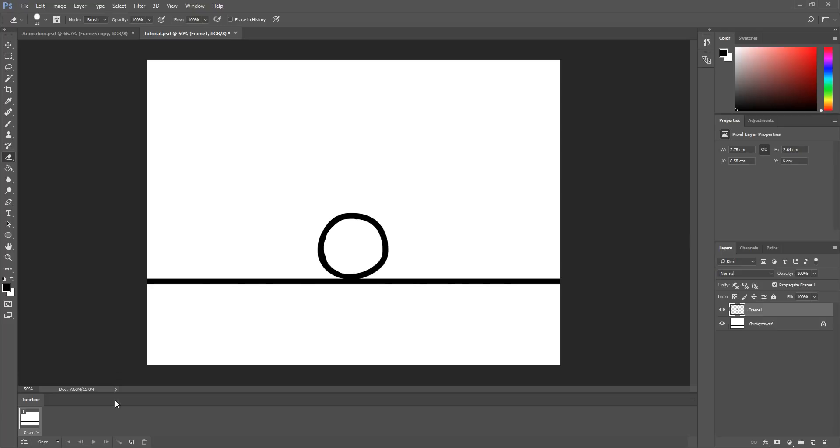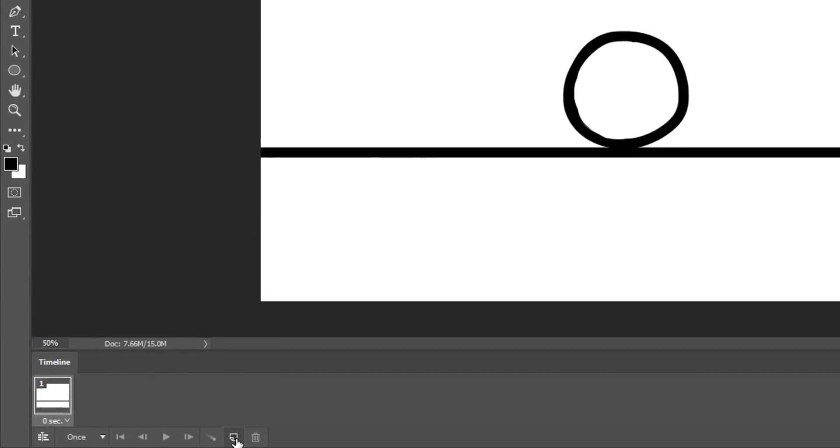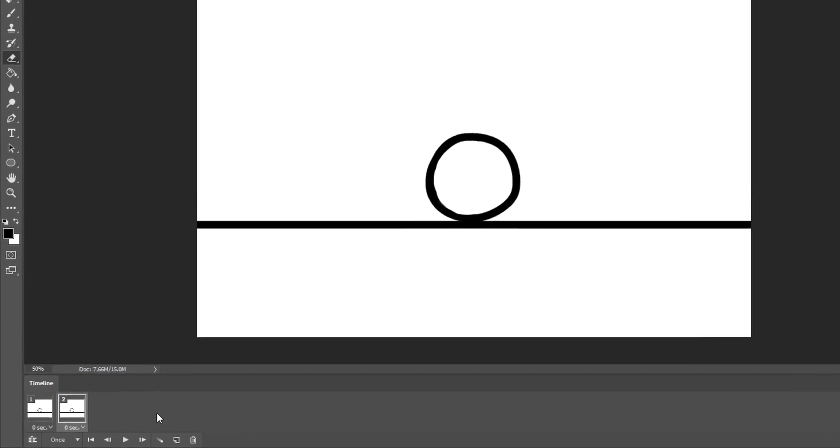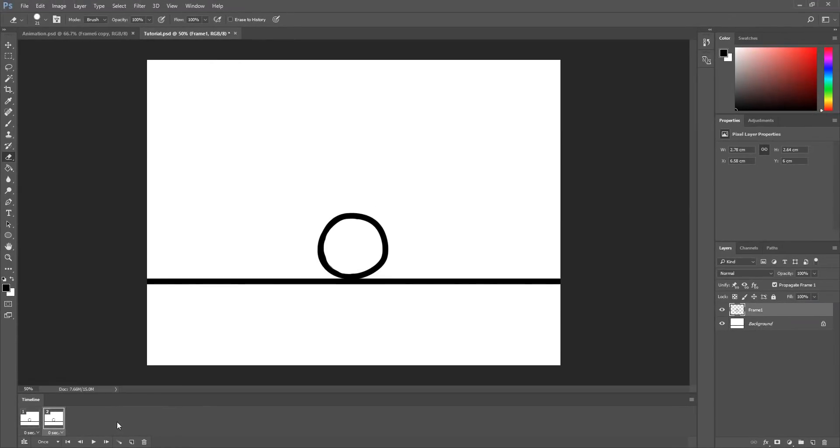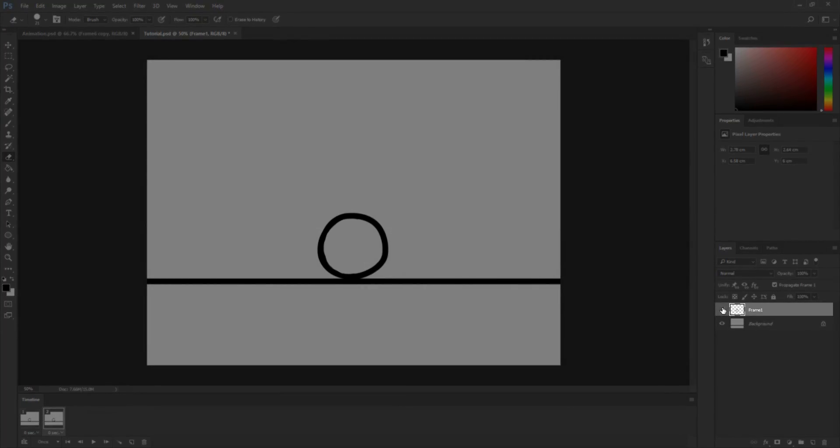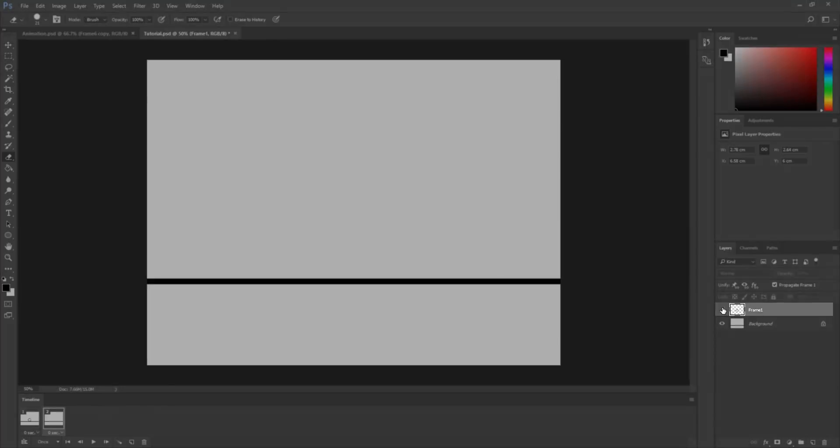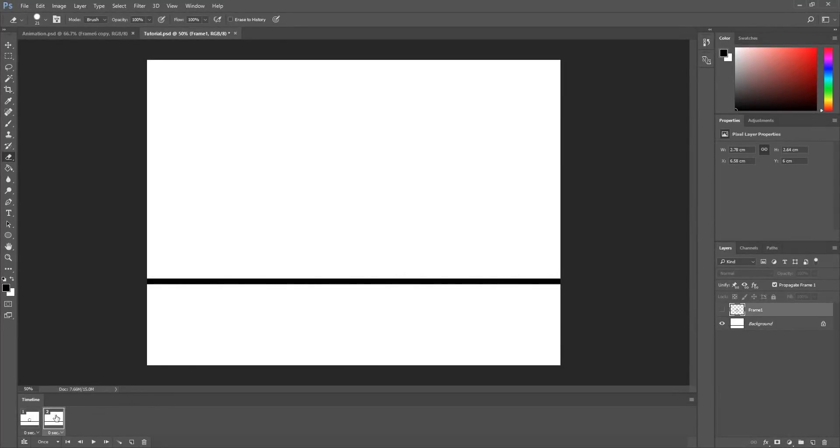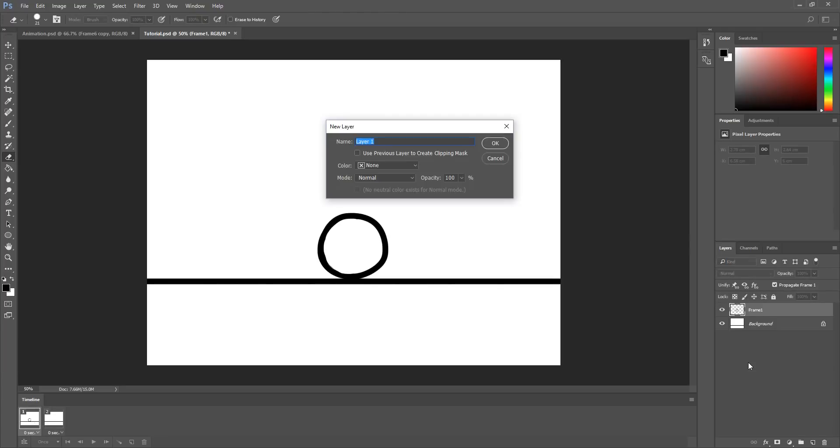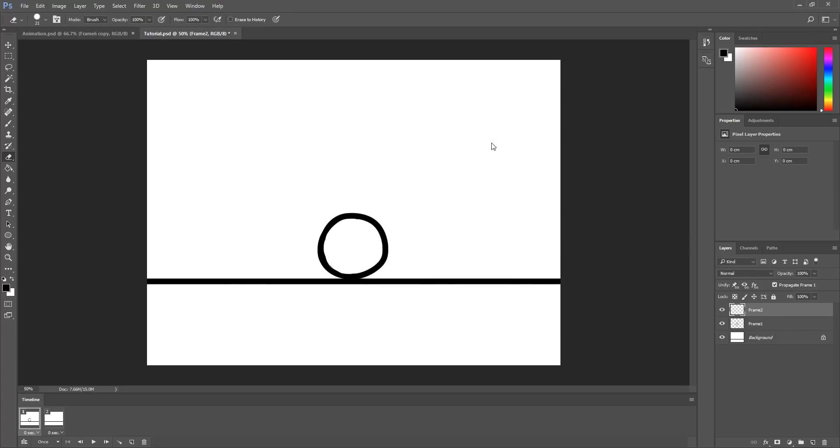So to create a second frame, all I need to do is click on this little paper icon. You'll then see a second frame appear in the timeline. However, you'll notice that the ball we drew on this first frame called Frame 1 is still visible on Frame 2. I must make sure to hide this first layer on Frame 2. Now, if I click on the various frames, you'll see that the ball is visible on Frame 1 and not on Frame 2. So let me now create a second layer, call it Frame 2,